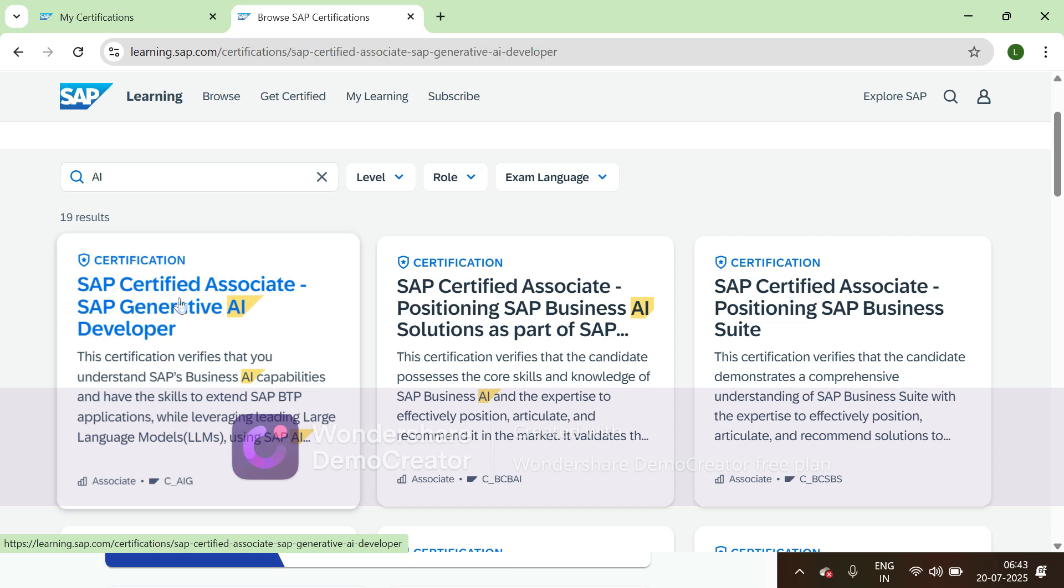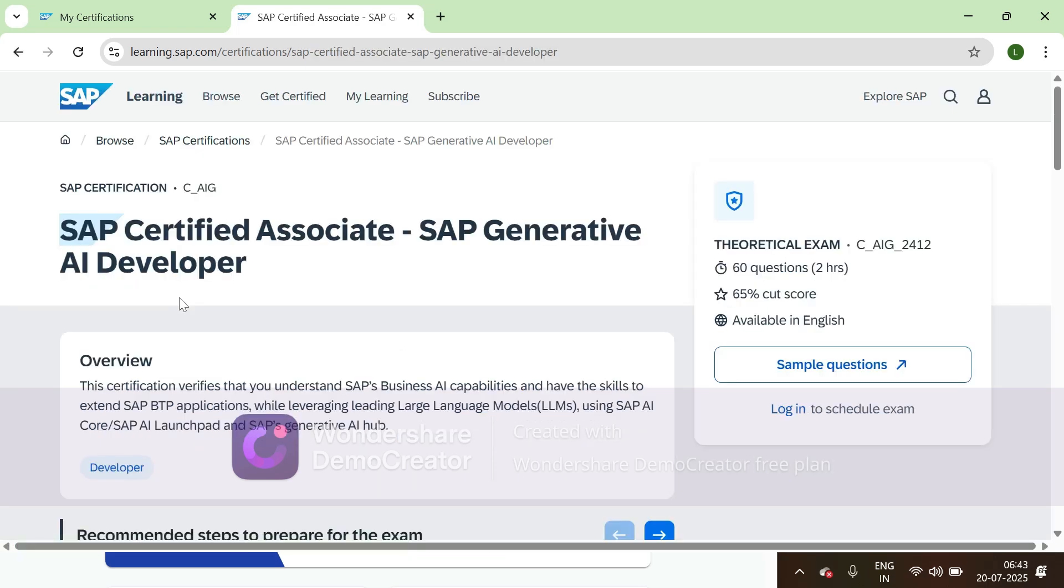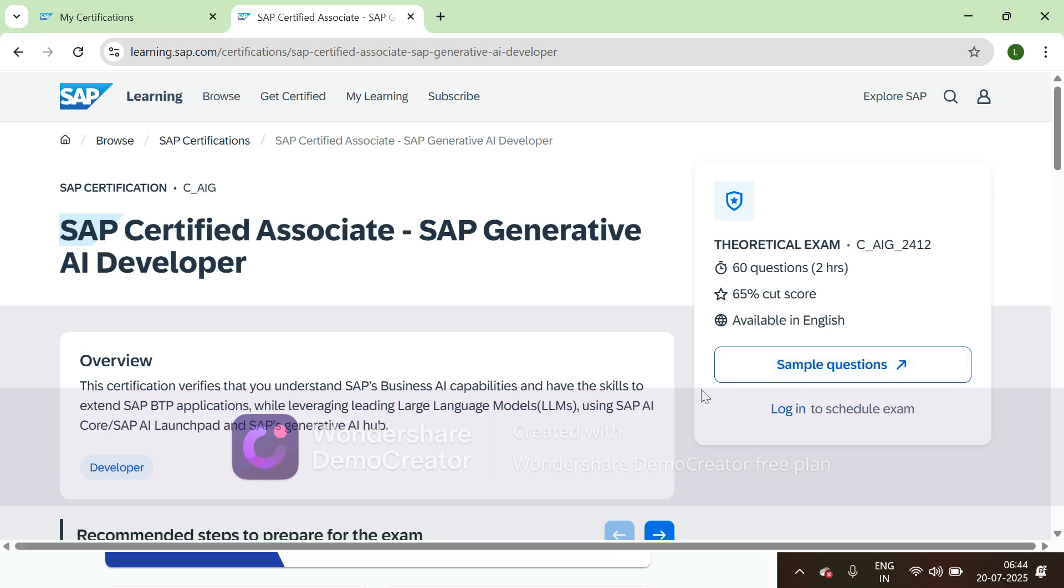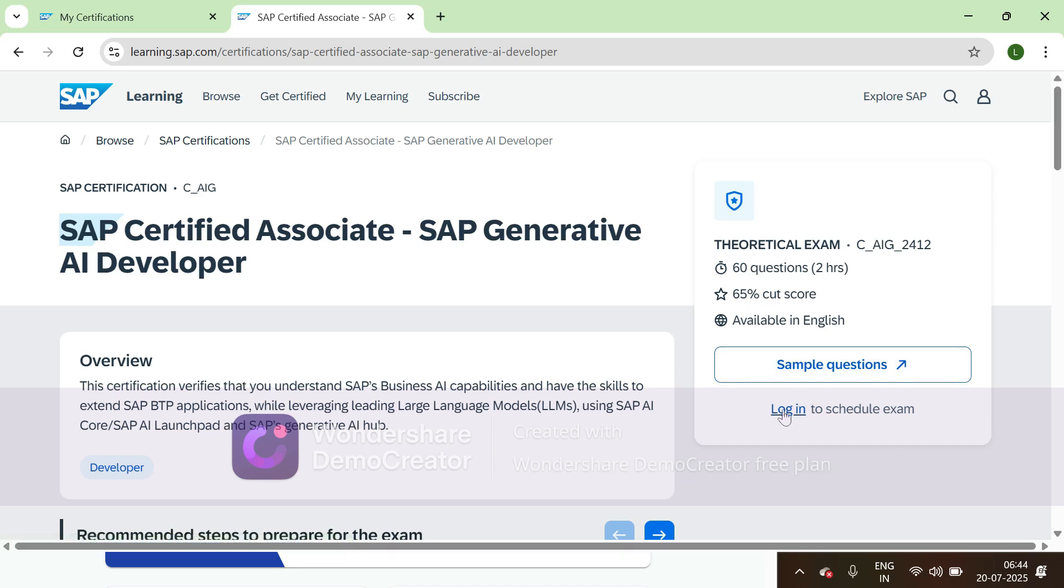Then if you want to check some sample questions, you can click on sample questions. The system will give you some samples, it might be three or five questions, and you can test your knowledge with this.